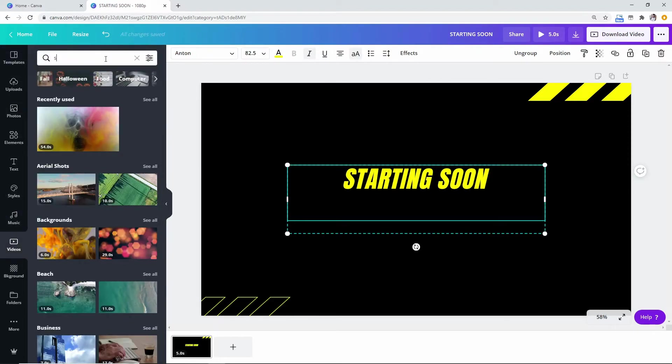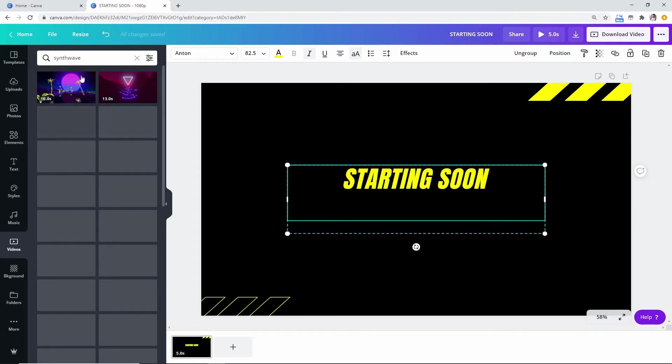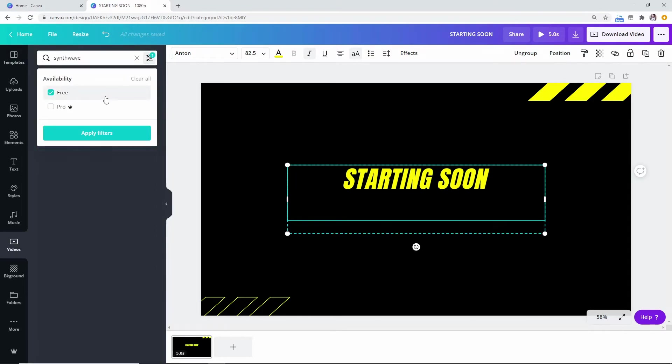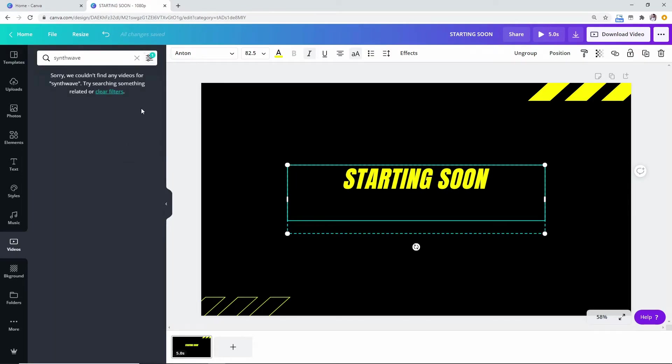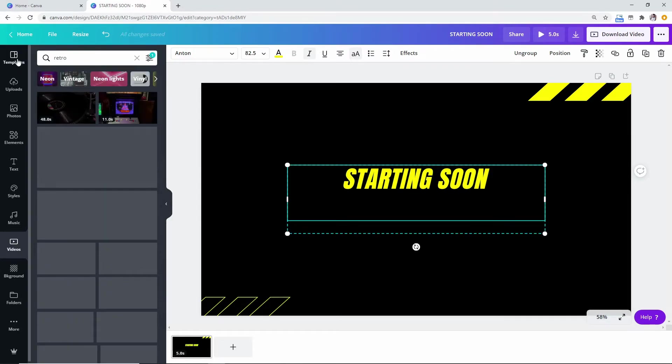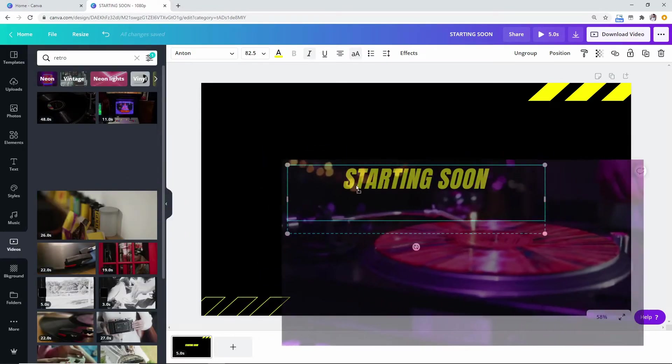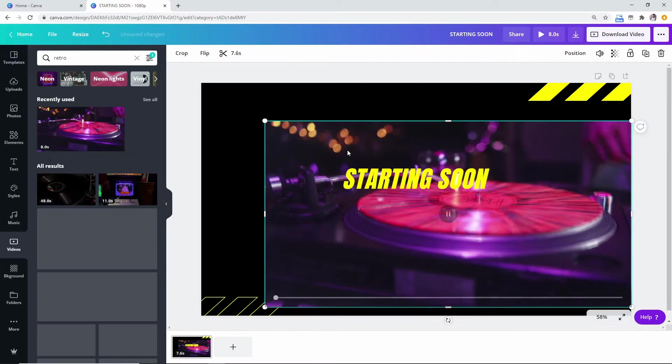Boom, I like looking up something like synth wave. Maybe they have something for the free, we'll see. Well apparently they don't, so we can look up maybe retro. Let's kind of put that in the background.